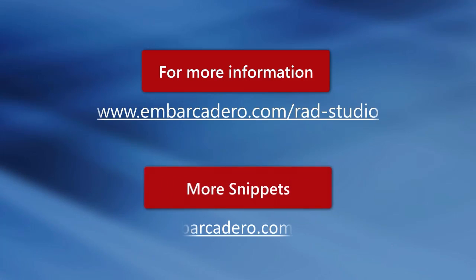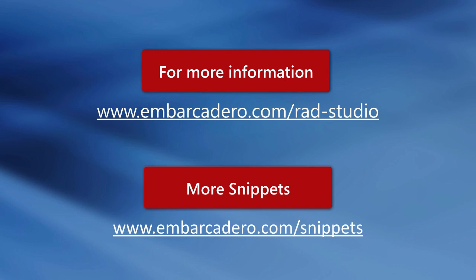To see this mobile code snippet and more, visit Embarcadero.com/snippets.